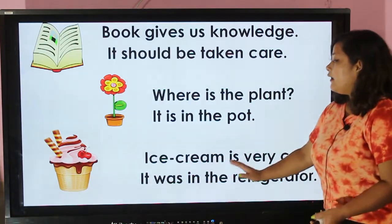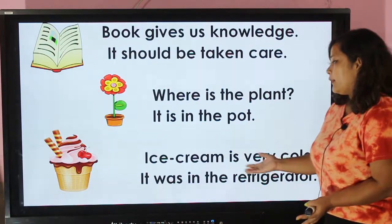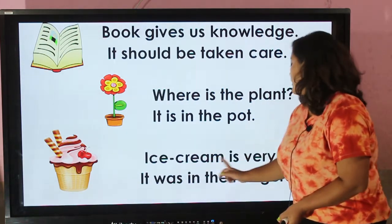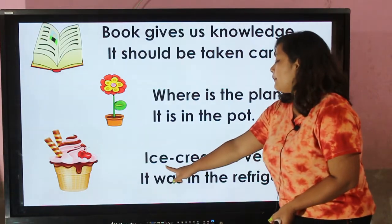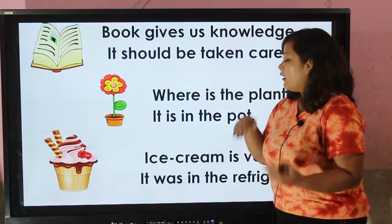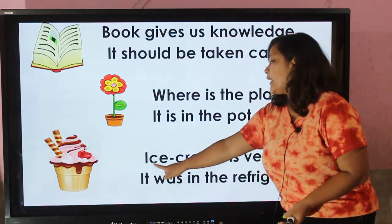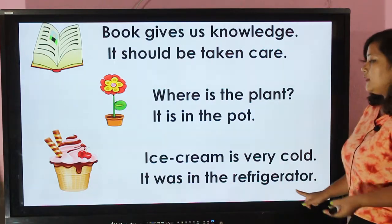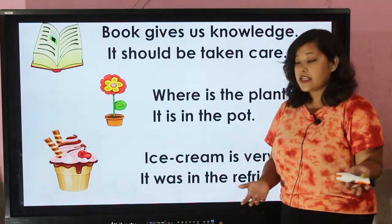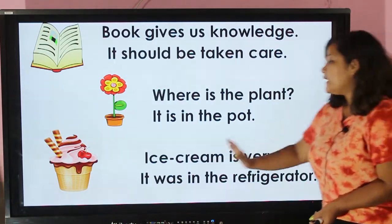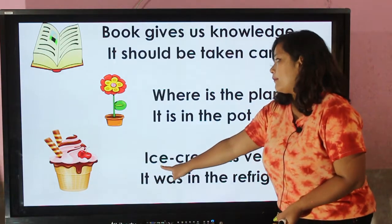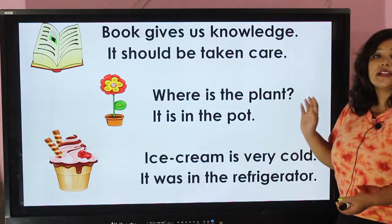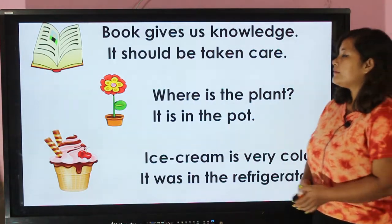Let's look at another example: 'Ice cream is very cold.' Ice cream is denoted by 'it'. 'It represents ice cream — it was in the refrigerator.' Ice cream was in the refrigerator, so 'it is very cold'. 'It' indicates ice cream.